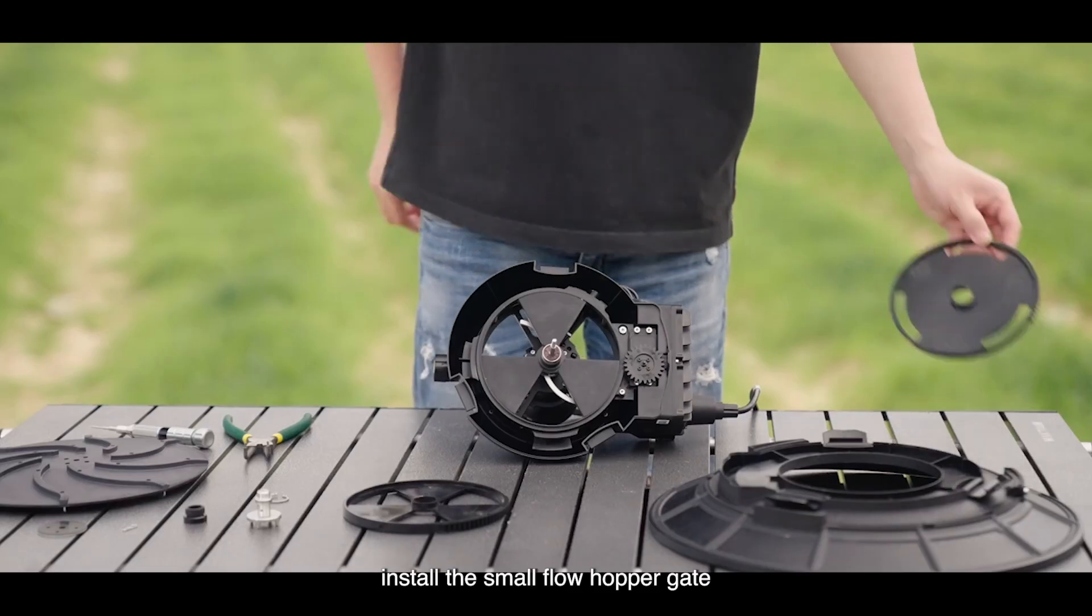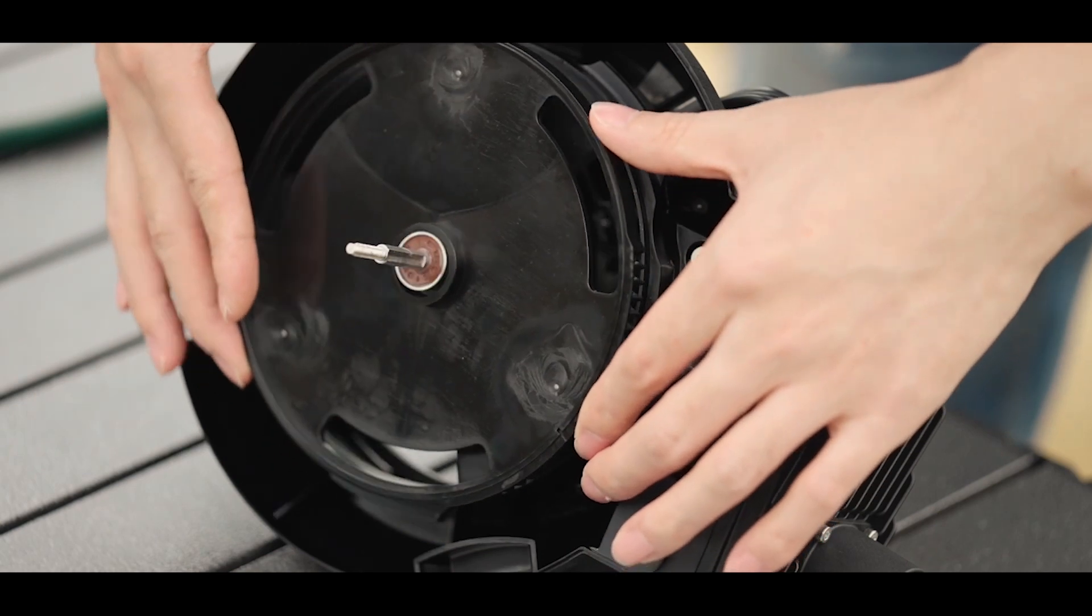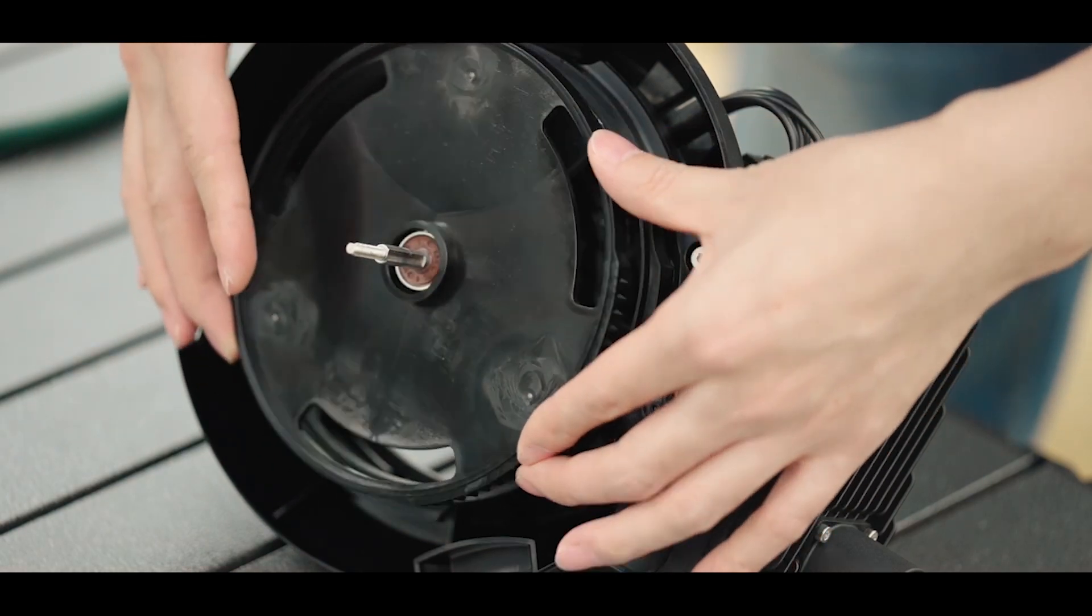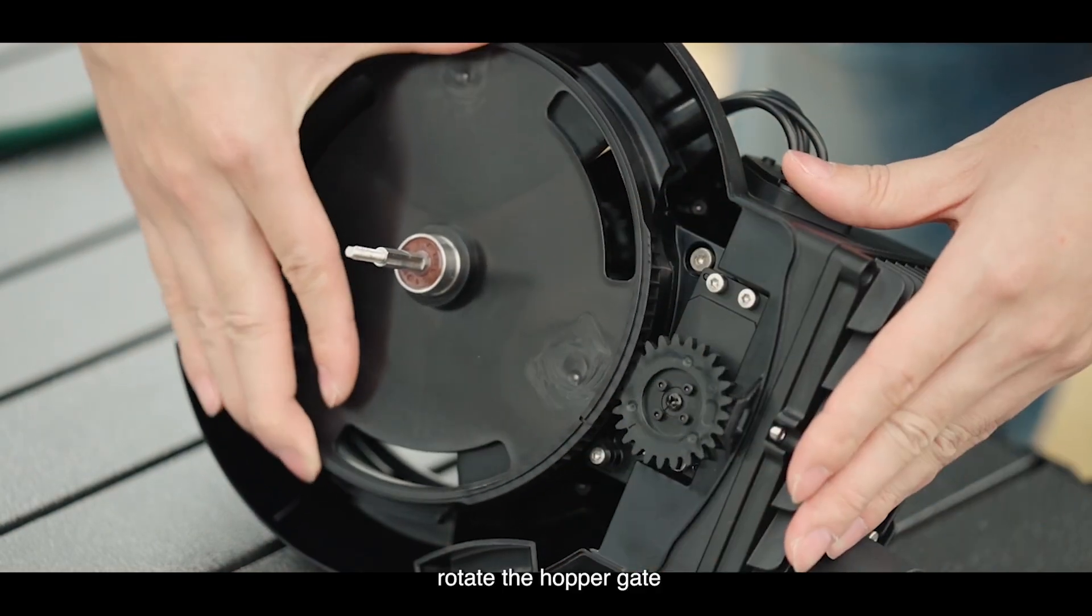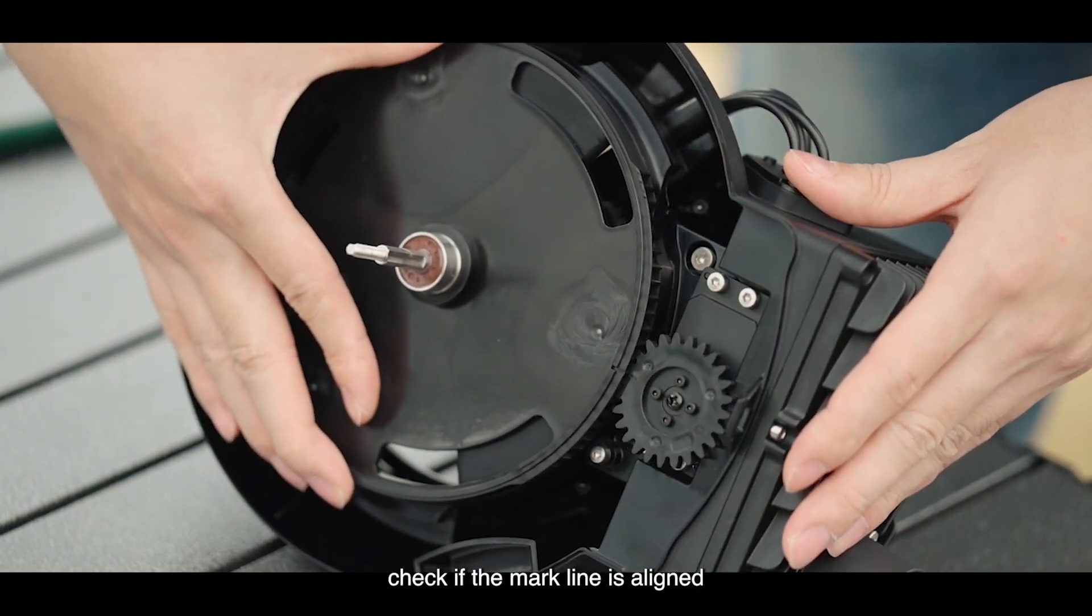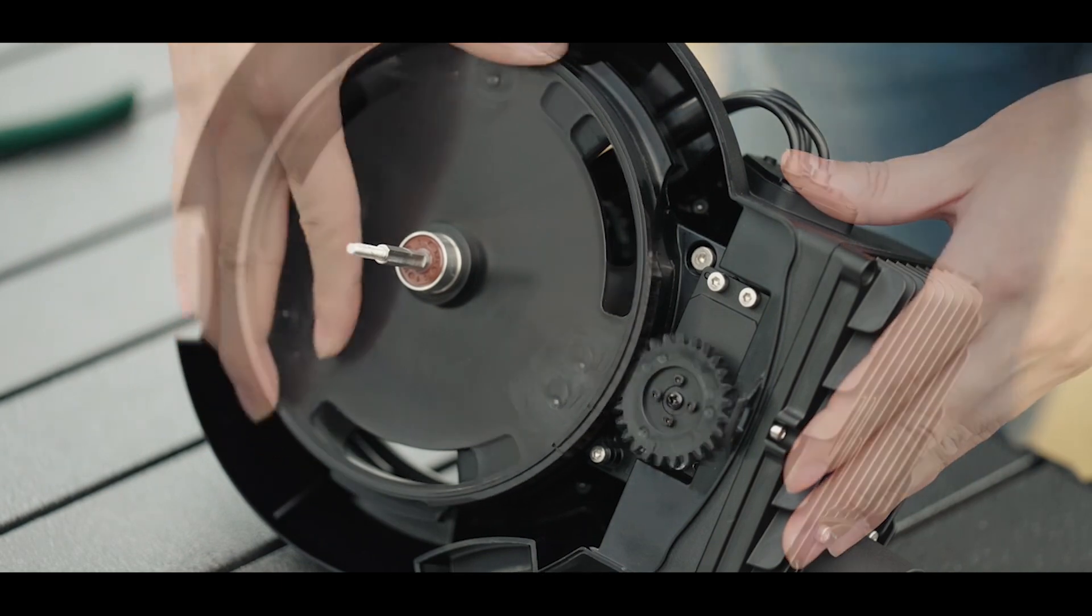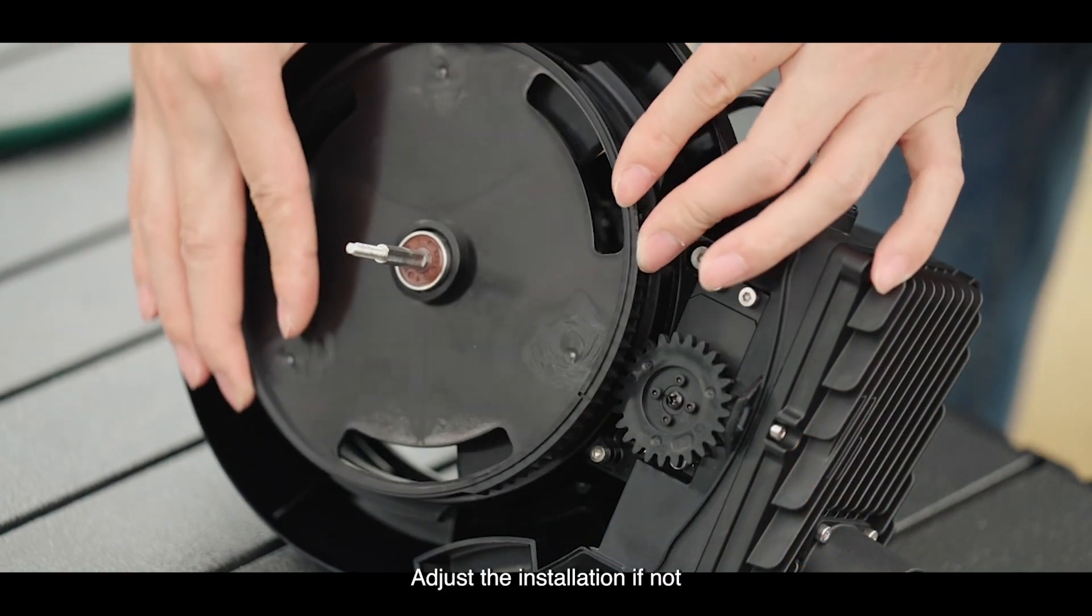Install the small flow hopper gate. Rotate the hopper gate. Check if the mark line is aligned. Adjust the installation if not.